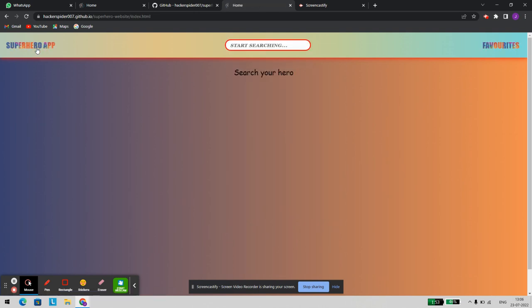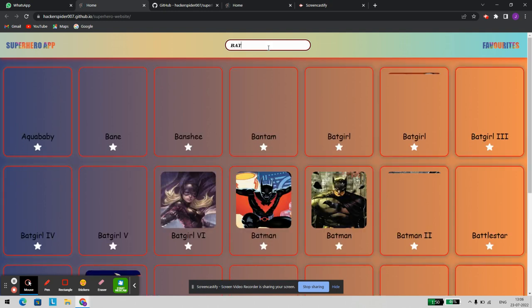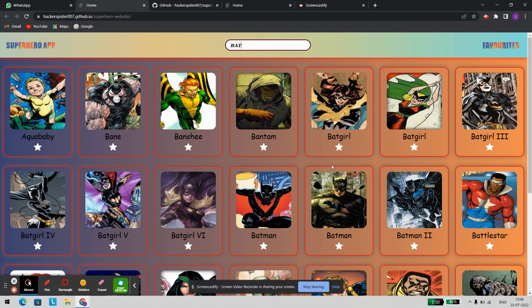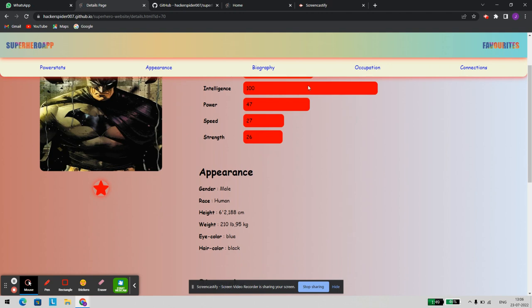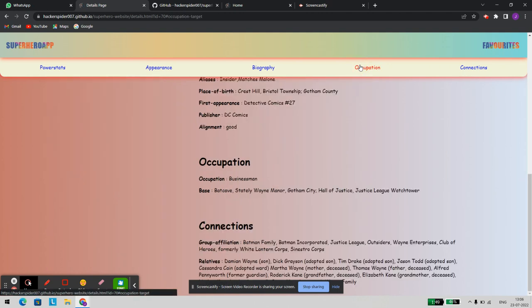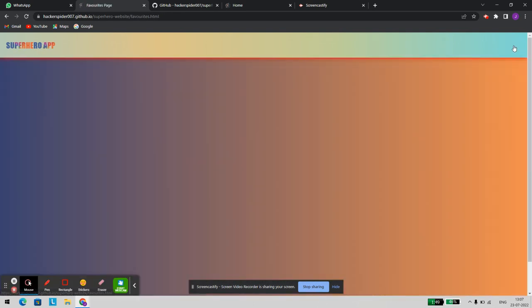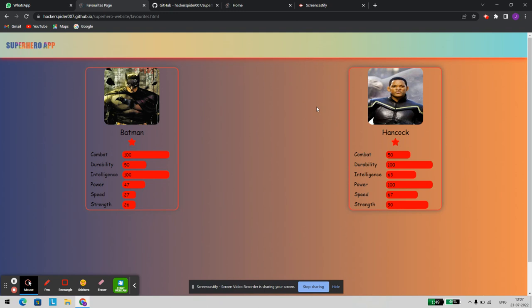Let's go back to the home page and try doing the same on the link that I've shared with Balam sir. Let's try to add Batman to the favorites. Now let's check the specs of Batman — moving to the occupation part — and check whether it has been added to favorites. As we can see, it has been successfully added to our favorites.